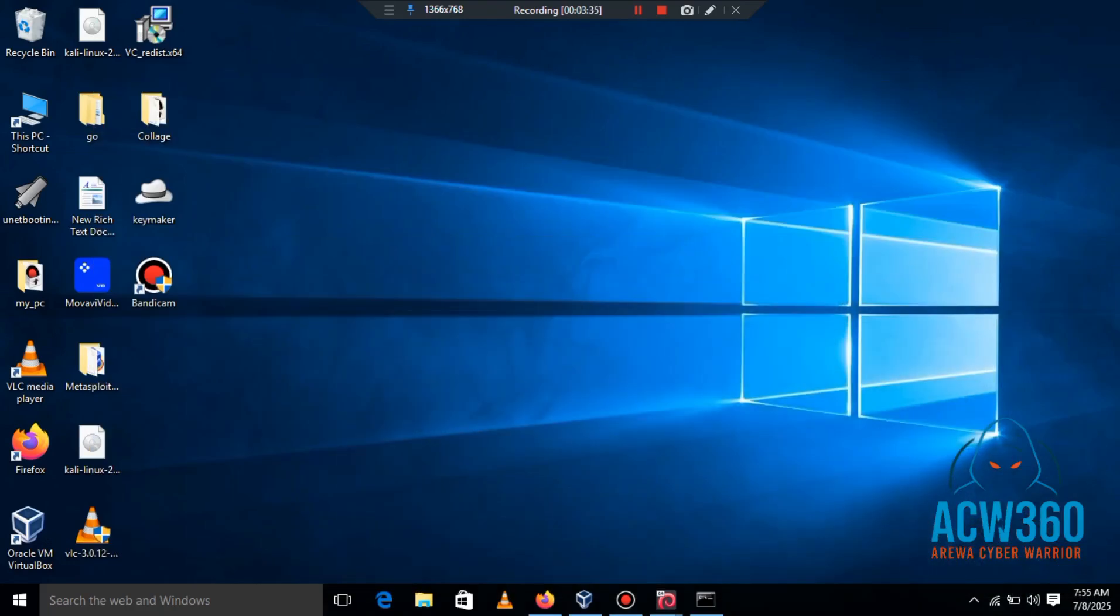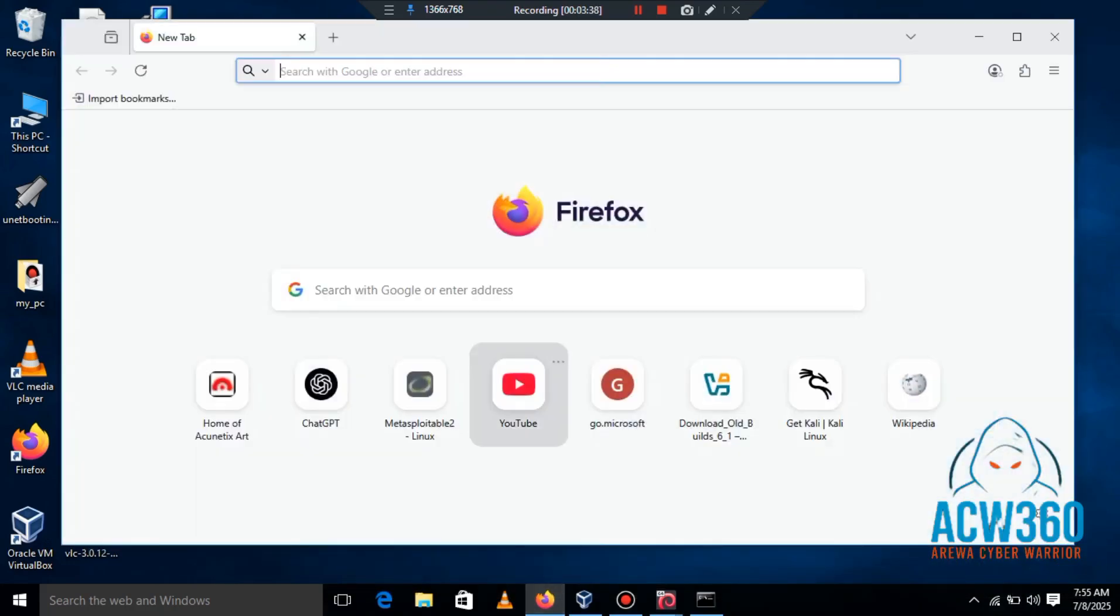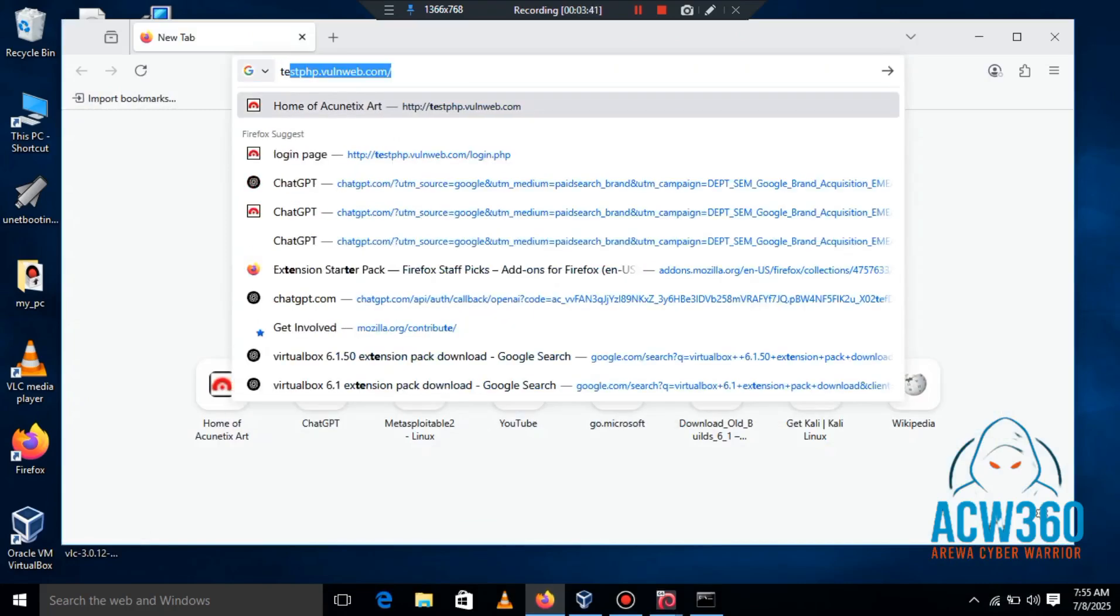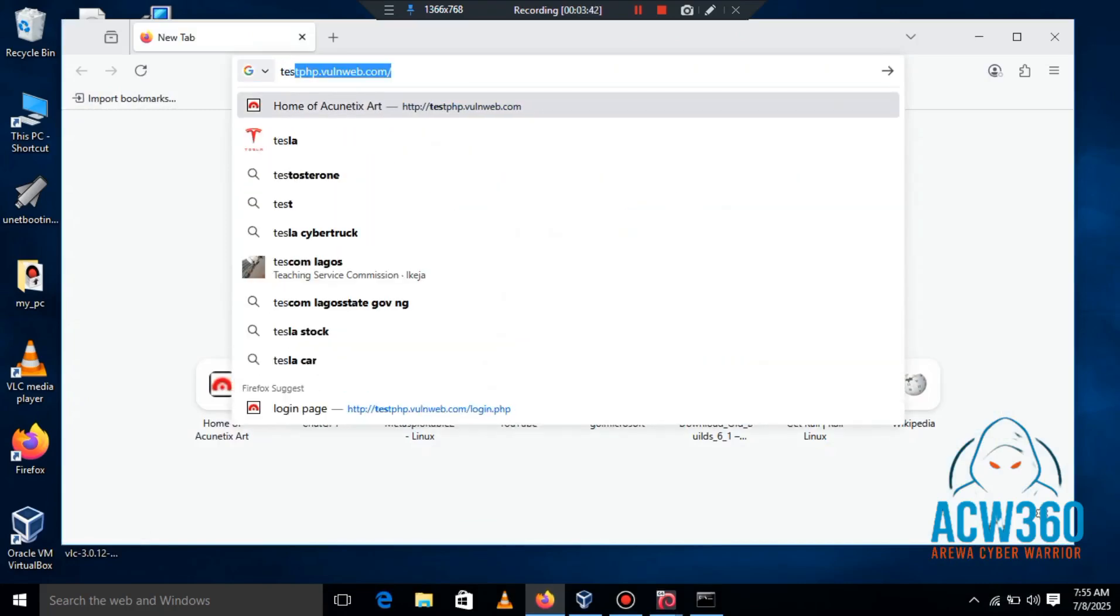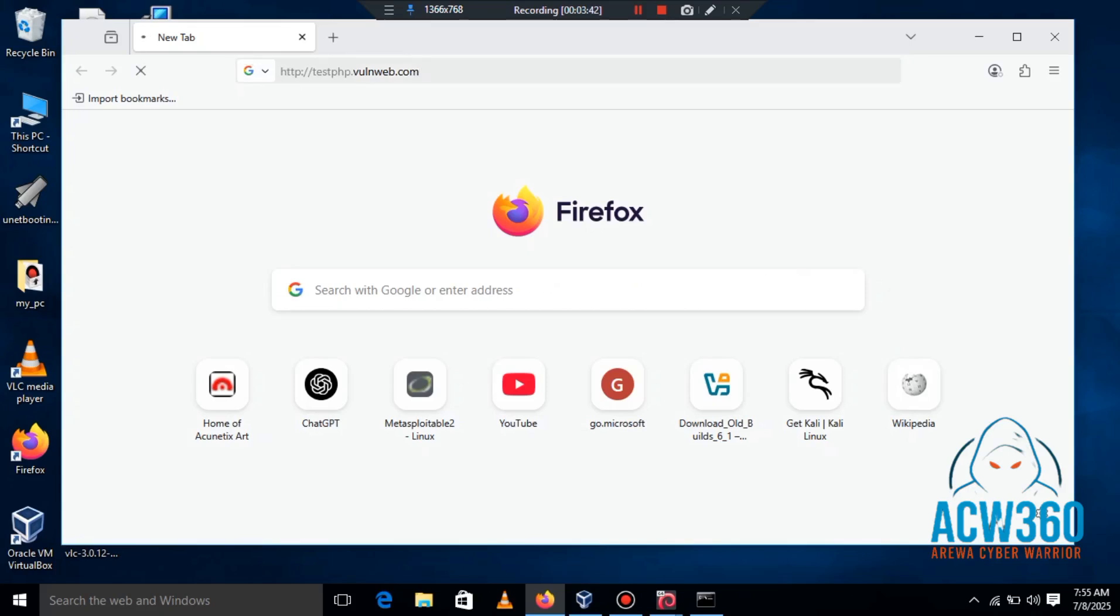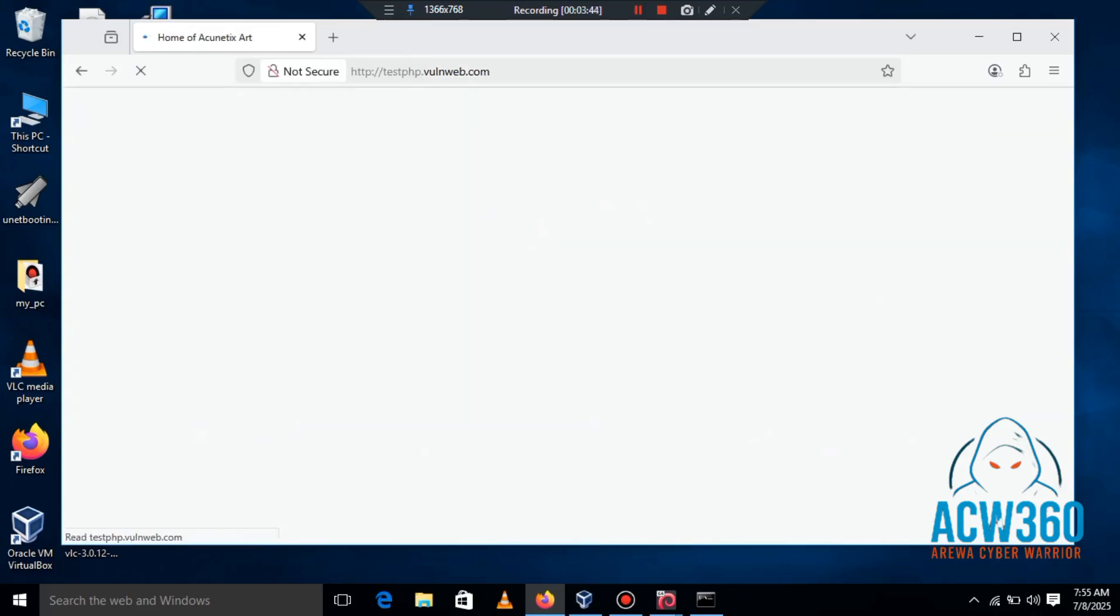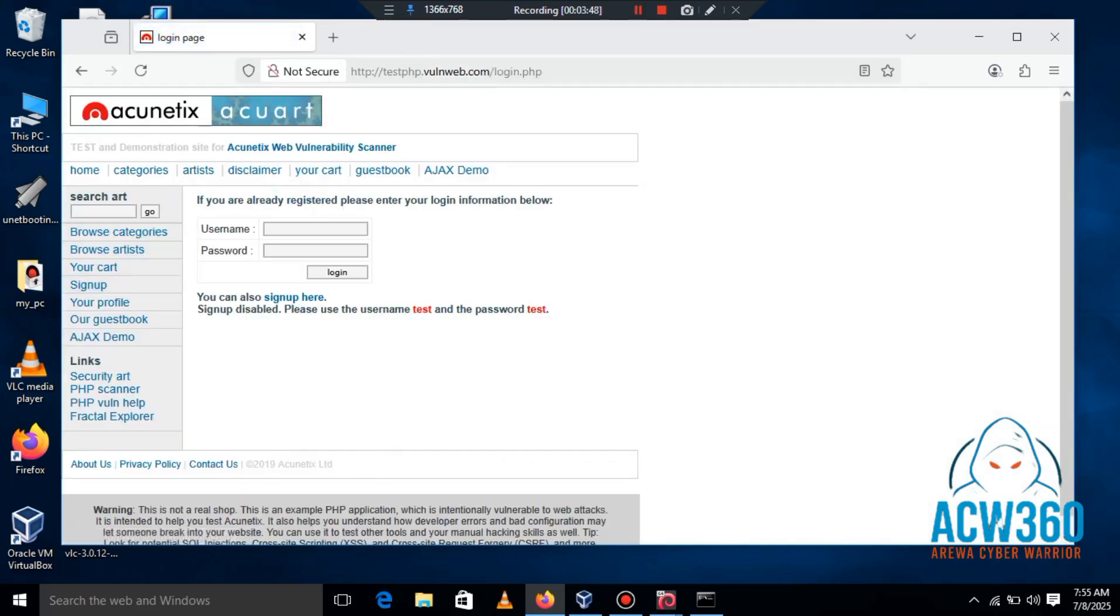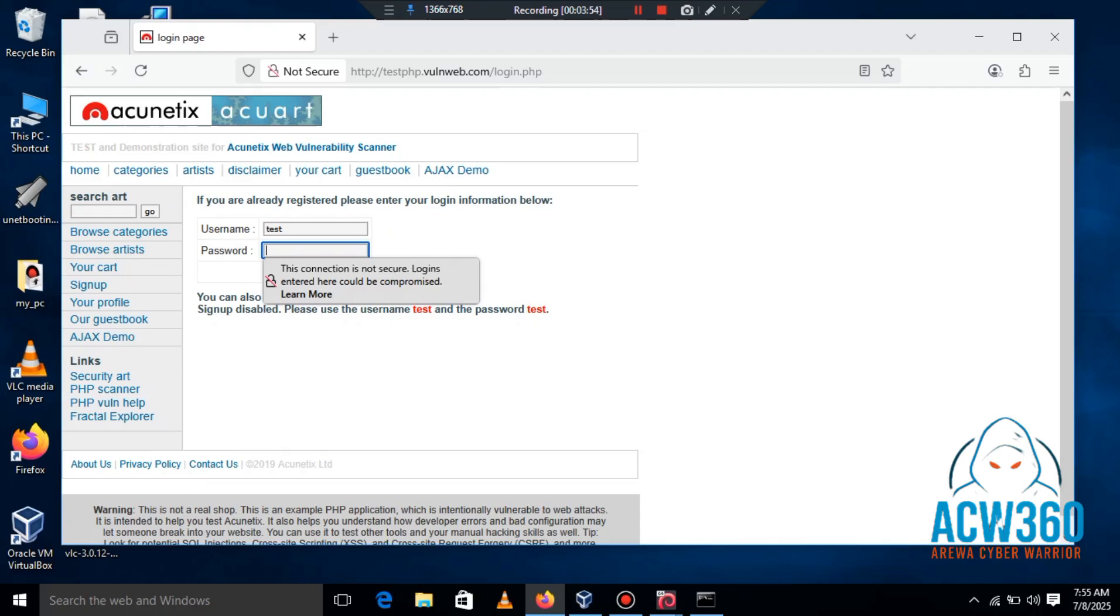Now go back to the Windows machine and open an HTTP login page like testphp.vulnerableweb.com, then enter the username test and the password test.